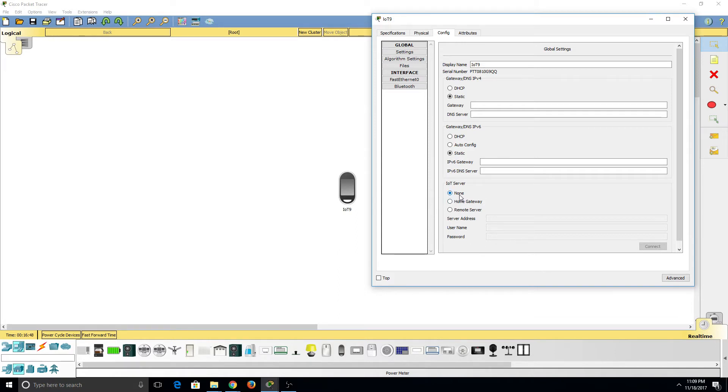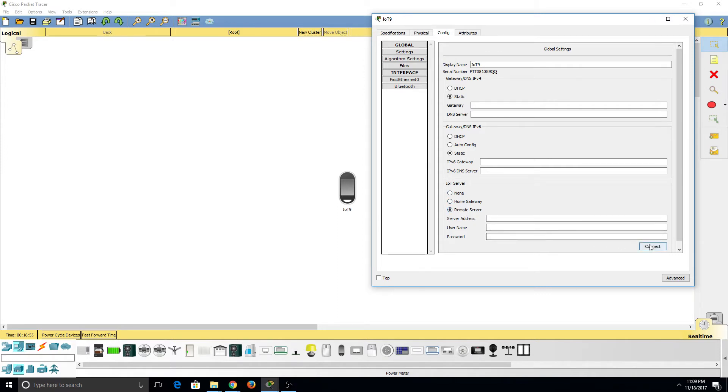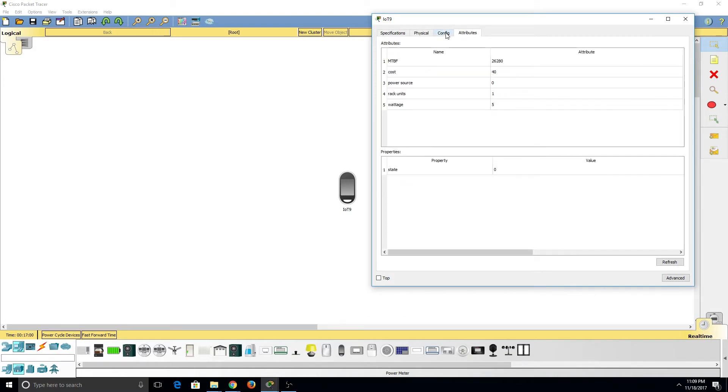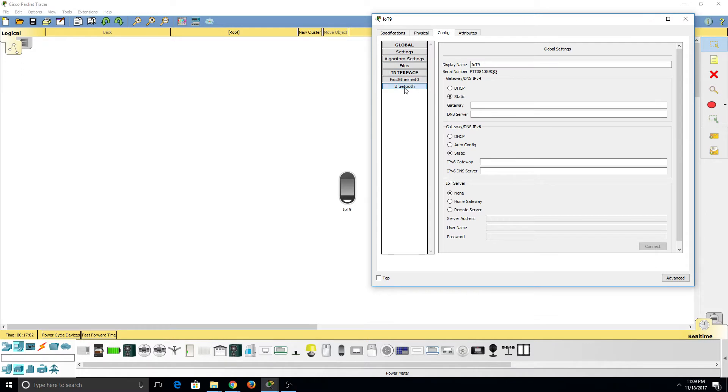Now using this, we can set up this device for a home gateway or a remote server by entering the server address and username and password, and then connecting it. Moving on, we can also see the Bluetooth option, which allows us to pair, unpair, and discover new devices.